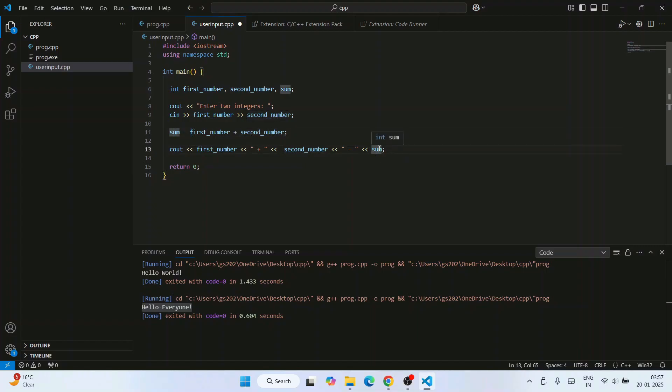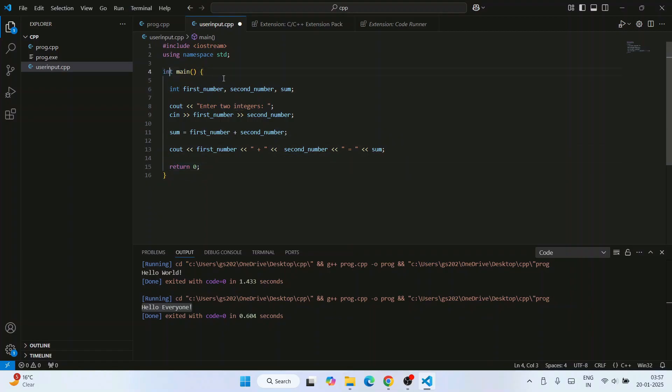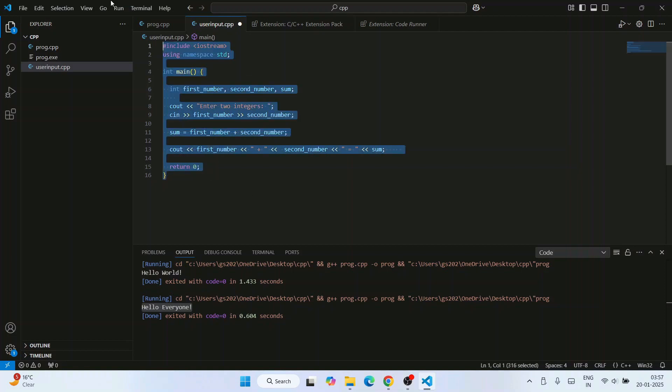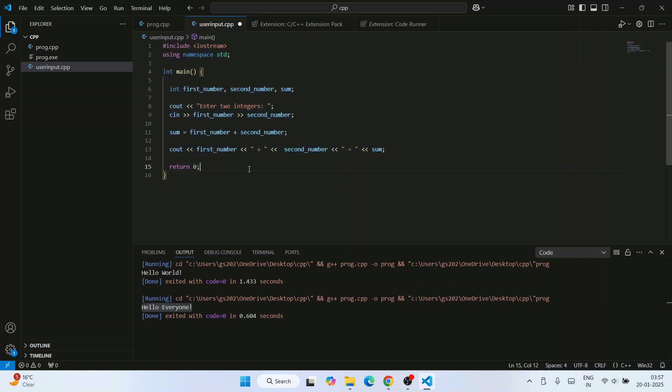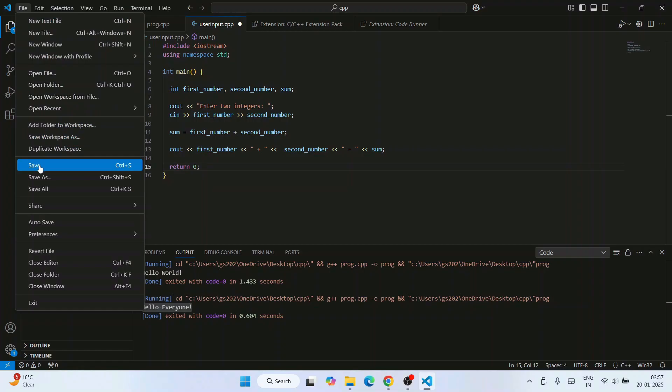Whatever user is typing, that first_number plus second_number equal to that summation of these two numbers will actually get printed. Finally we are returning zero because it is an int main method, so it expects something integer to be returned.